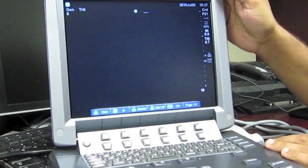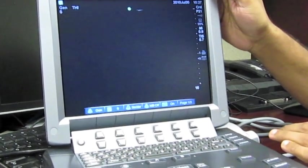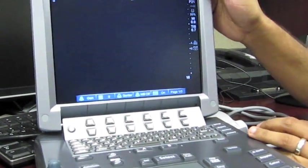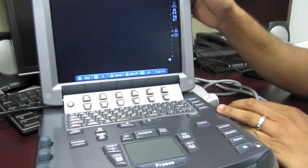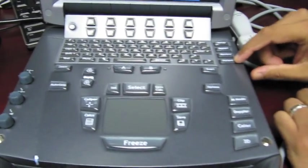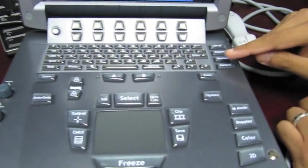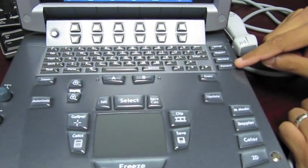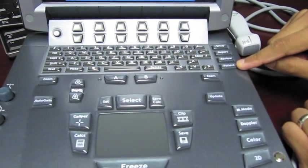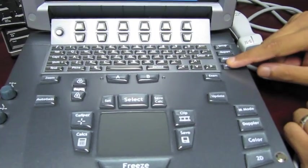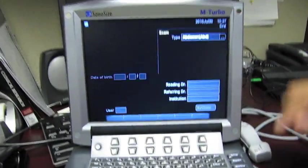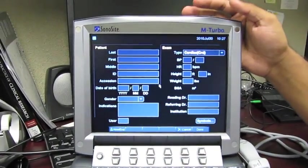Once you've got this on, the next thing you want to do is load a patient's data in. That way we can save the images as you get them, and you start by pushing the patient button located right here. Once you do that, this screen is going to load.